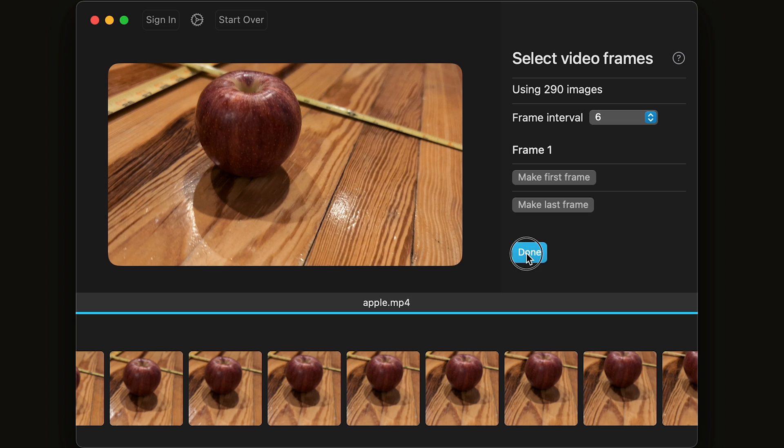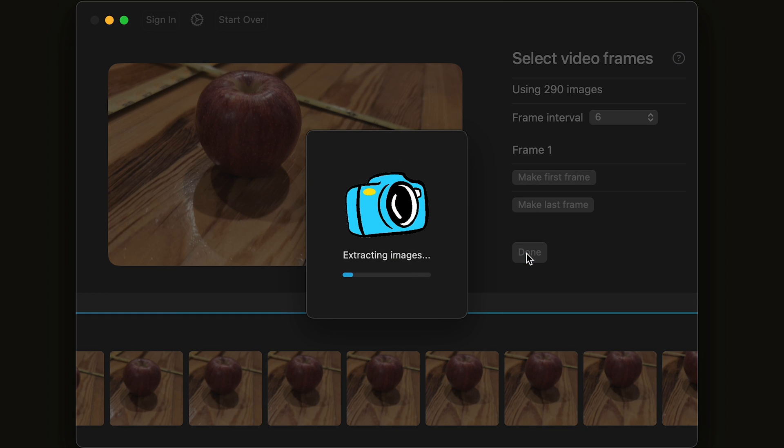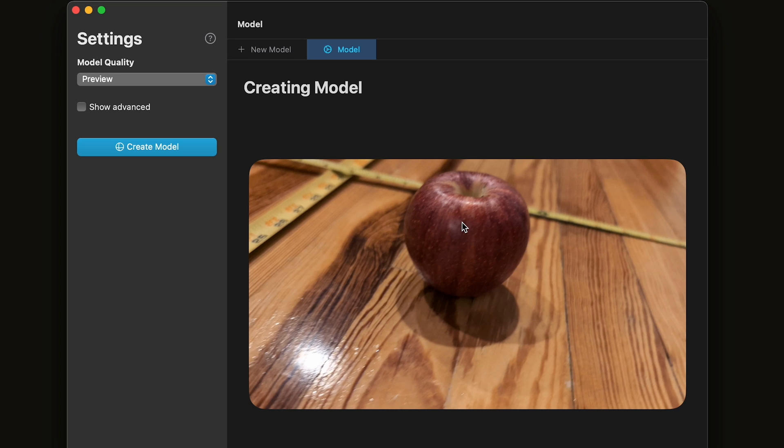Then click Done. Photo Catch will now extract the images as frames from your video so we can use them in photogrammetry.